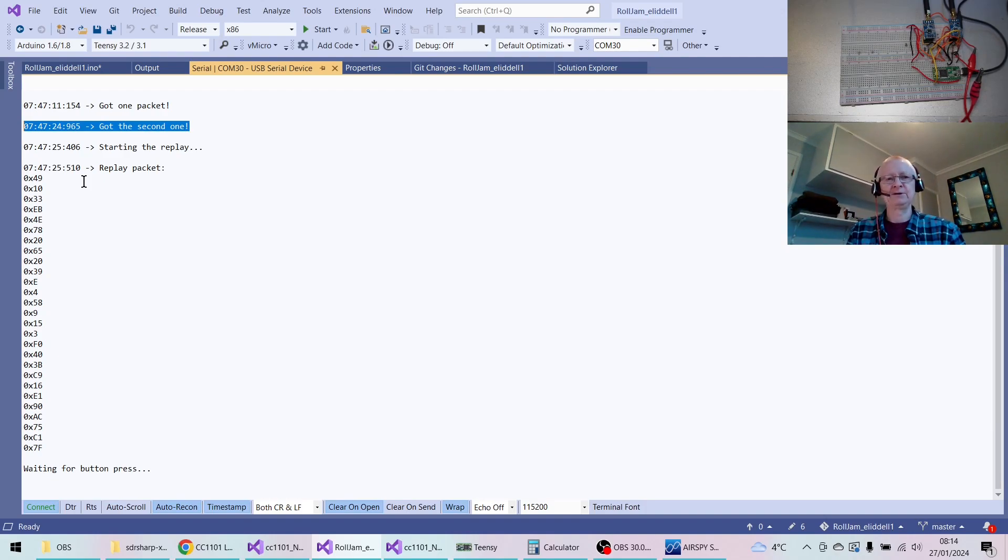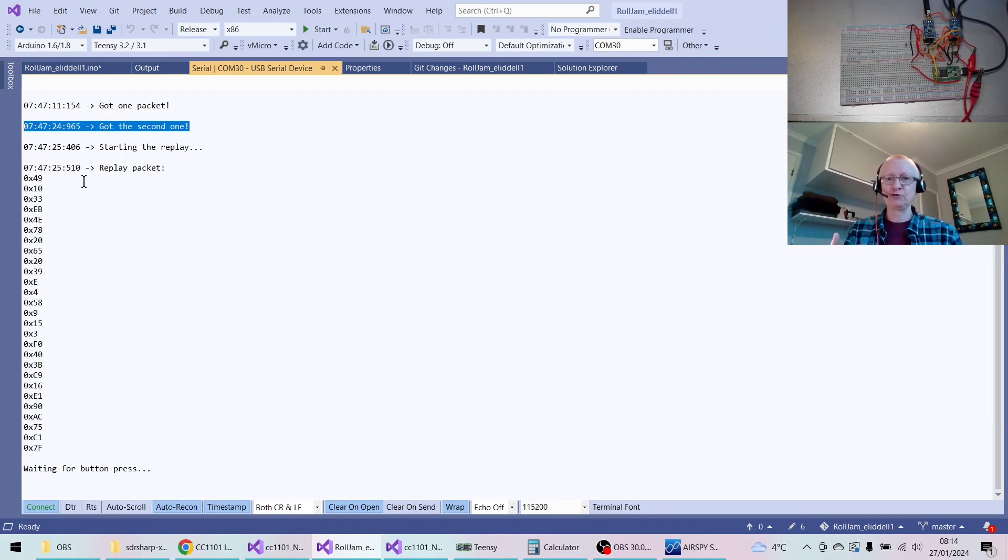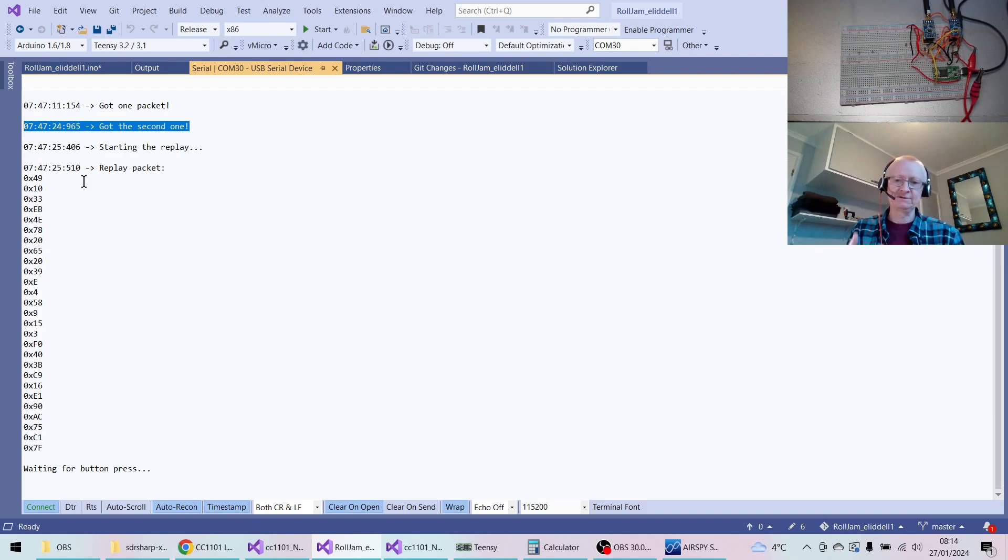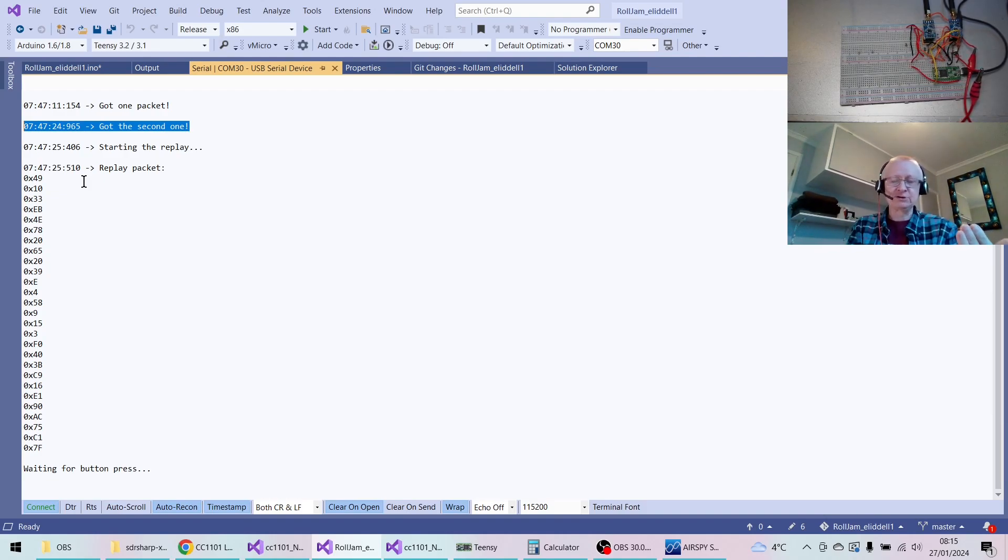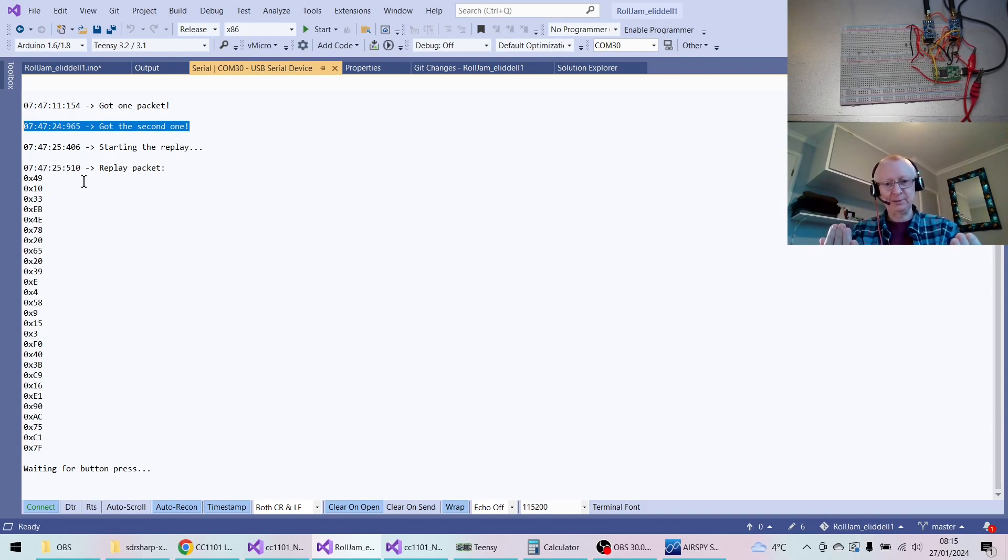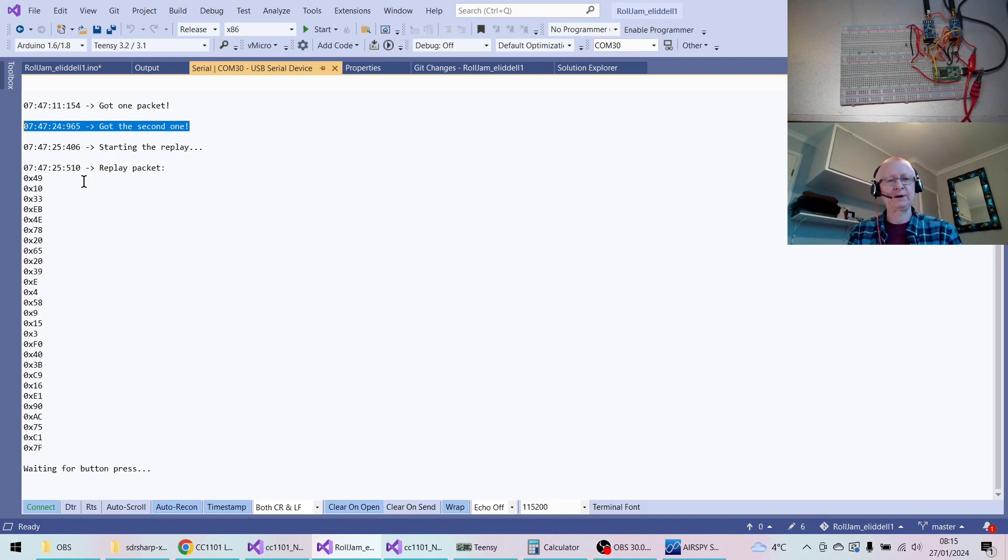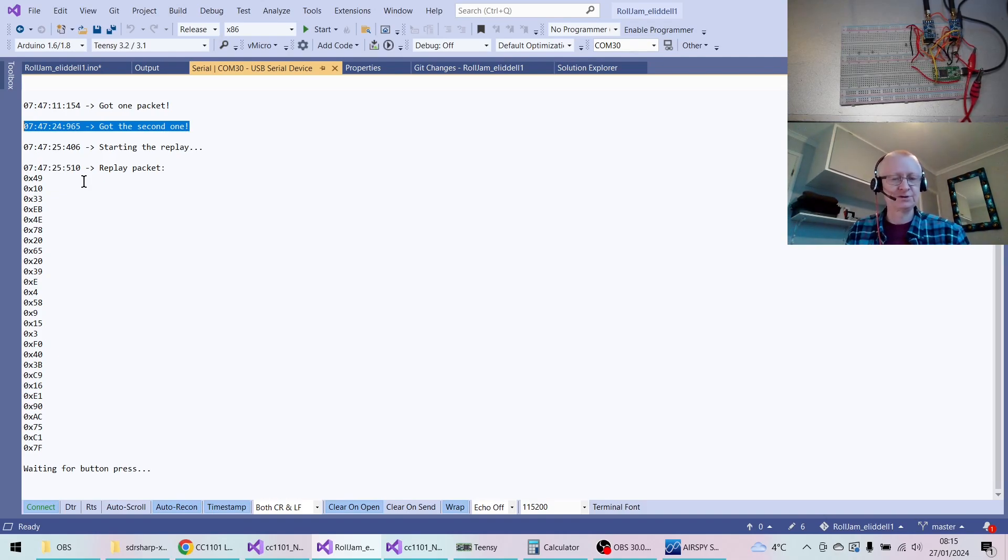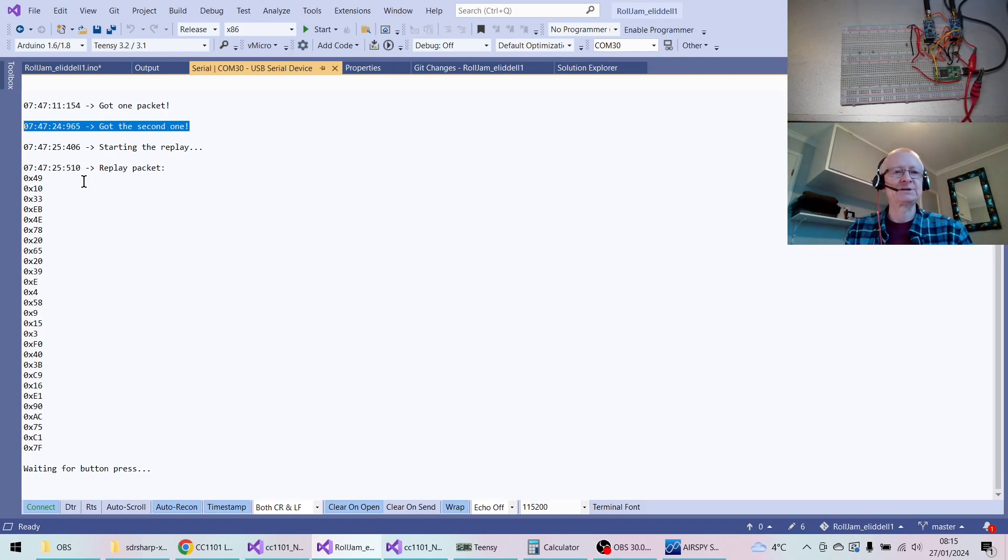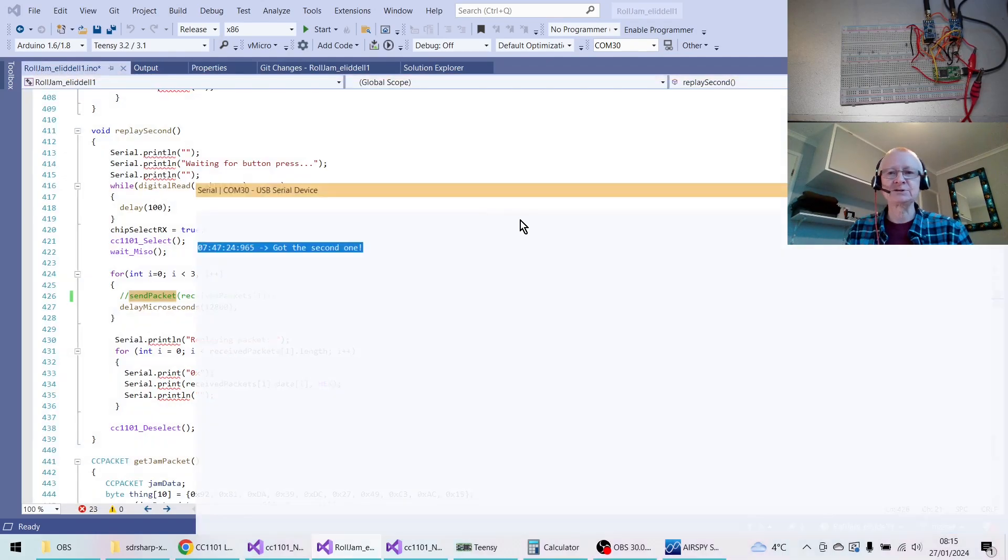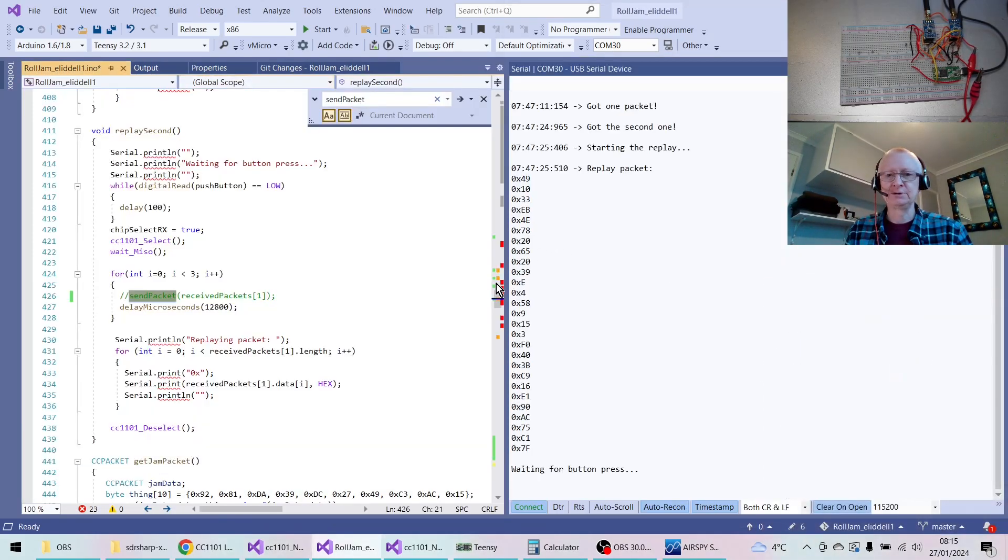Of course, what it should do as a proper rolljammer is sit there waiting for another packet and then keep swapping that out. So the second packet will be sent to open the garage door while keeping a third packet, and if you've got a fourth packet it would send the third packet, etc. So it's always got a packet ready to be sent to open the door. That's the idea. Like I said, this particular code's not so intelligent, so let's just drop this over here for a moment and look at the code.